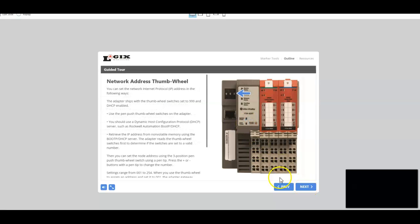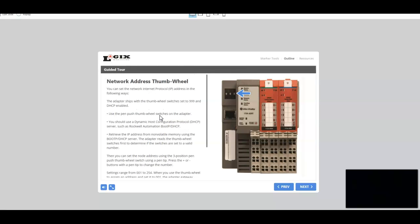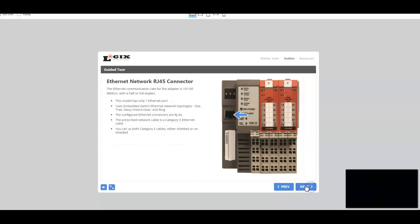So right here now, the arrow's moved, and we're looking at the network address thumb wheel. And we go into great detail as to what that means and how to use it.